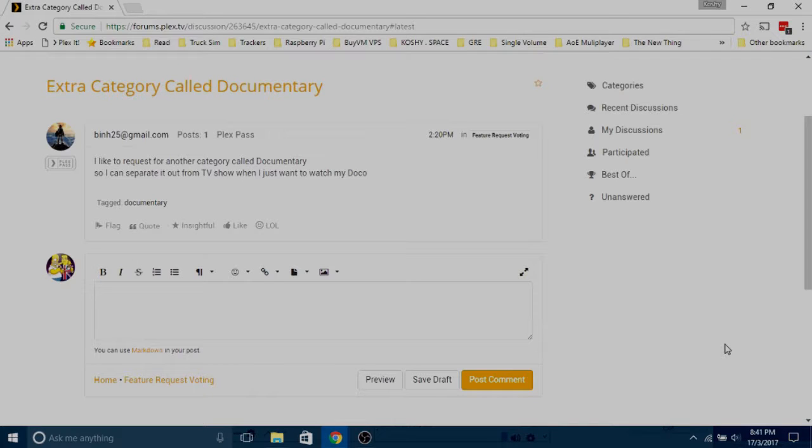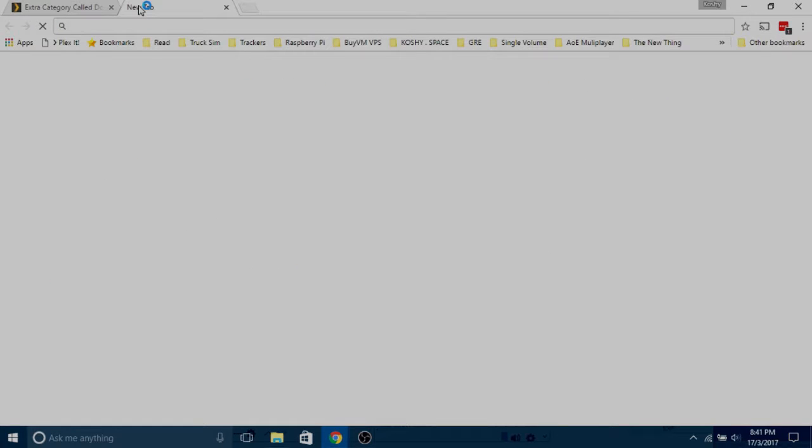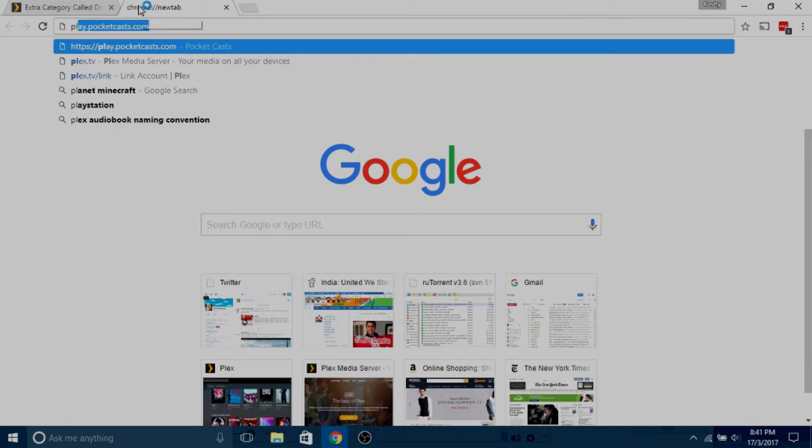How to create an extra category called documentary? Well, you can already do that on Plex. You really don't need the Plex devs to make that for you. It's really easy. I'll show you how to do it.